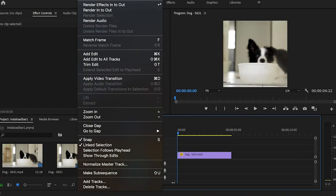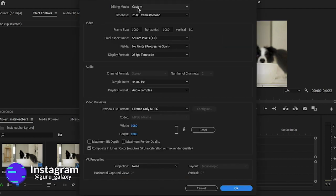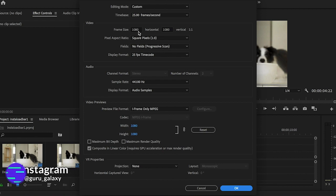this by going up to sequence, sequence settings, making sure editing mode is in custom, and then you can change your frame size to 1080 by 1080.